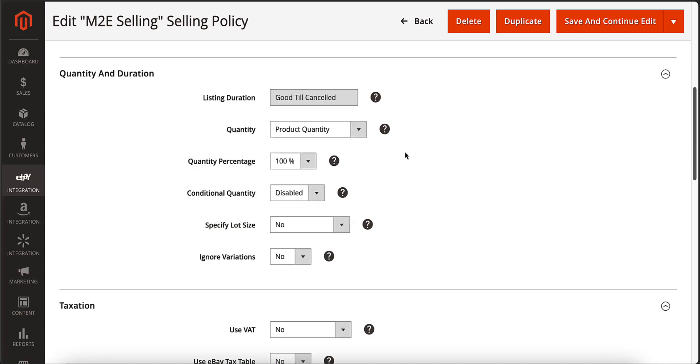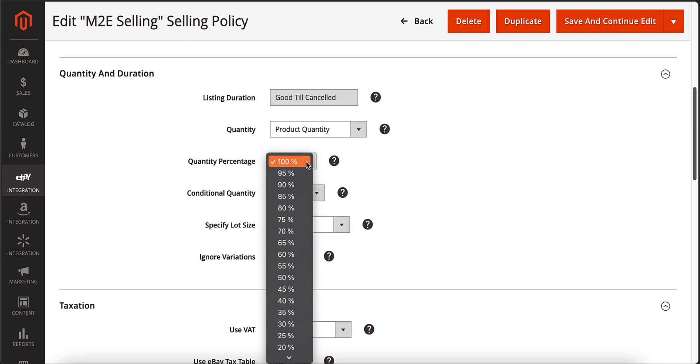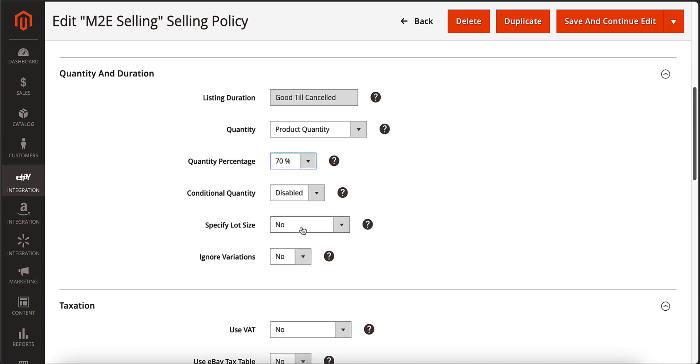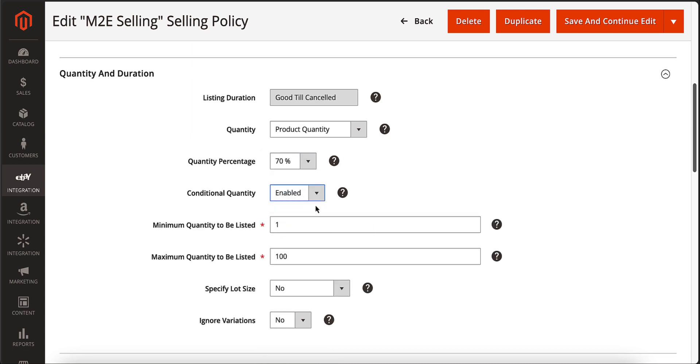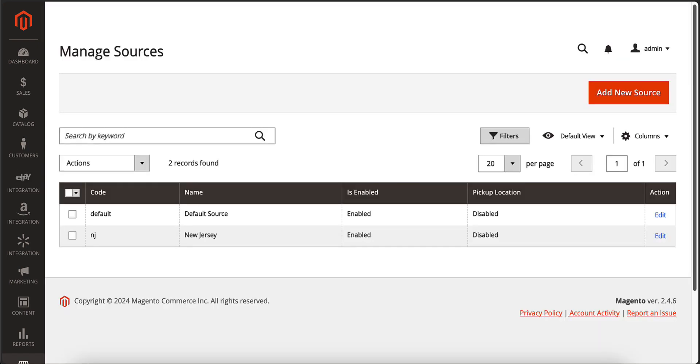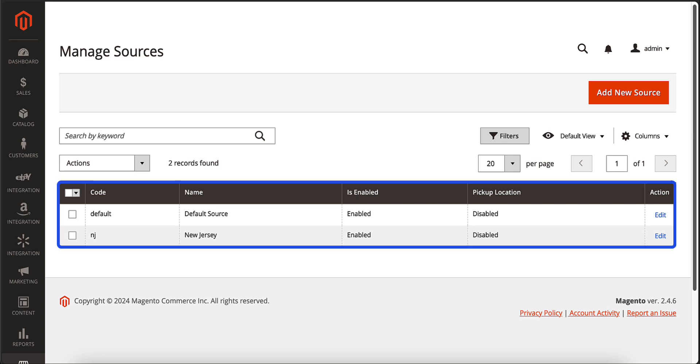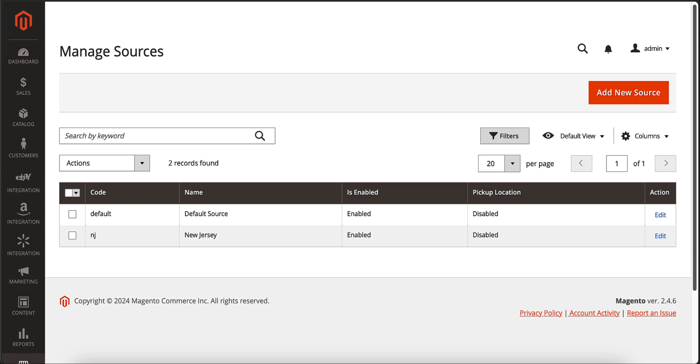You can also control the quantity displayed on the channel. For example, if you want to keep some buffer stock in your Magento products, you can regulate Magento quantity sent to the channel by setting a limit or adjusting the value. If your business uses Magento inventory management feature, you can easily align it with M2E Pro settings.